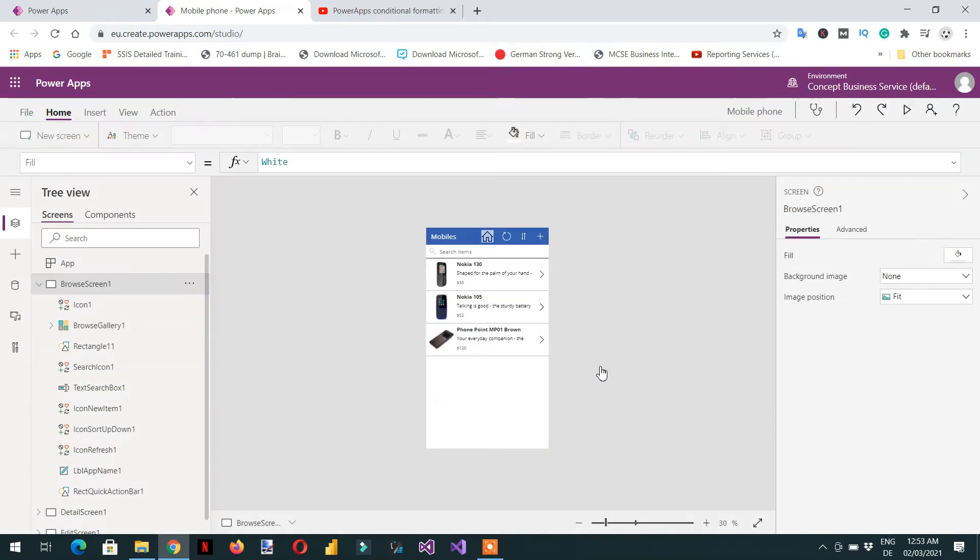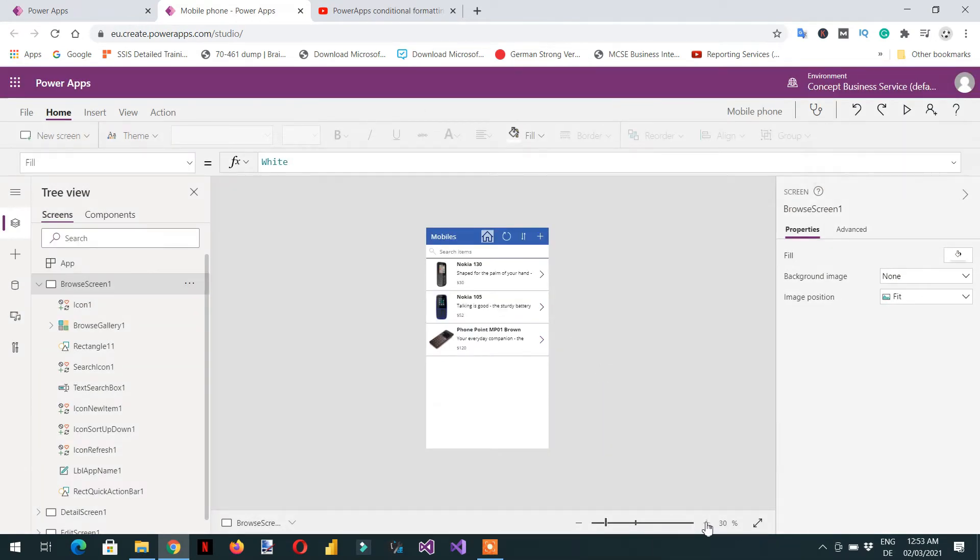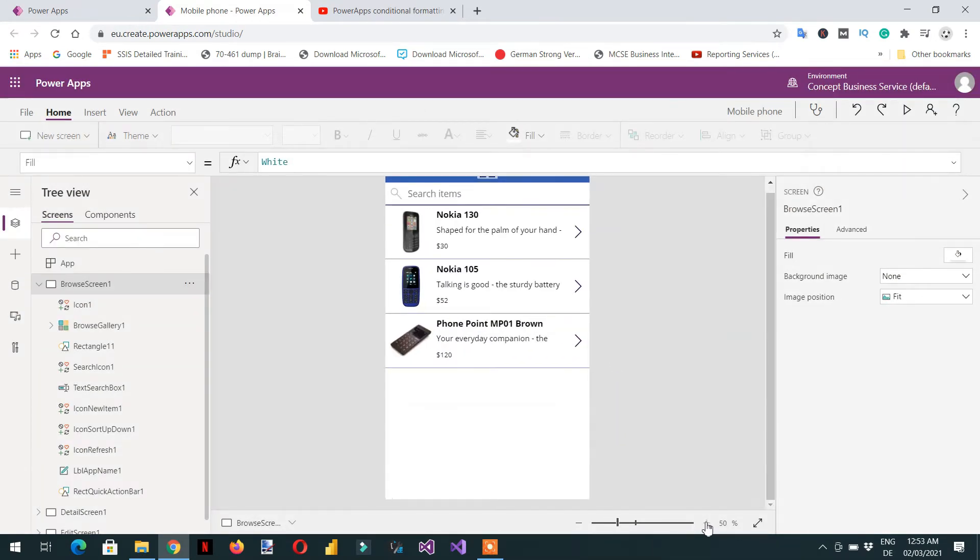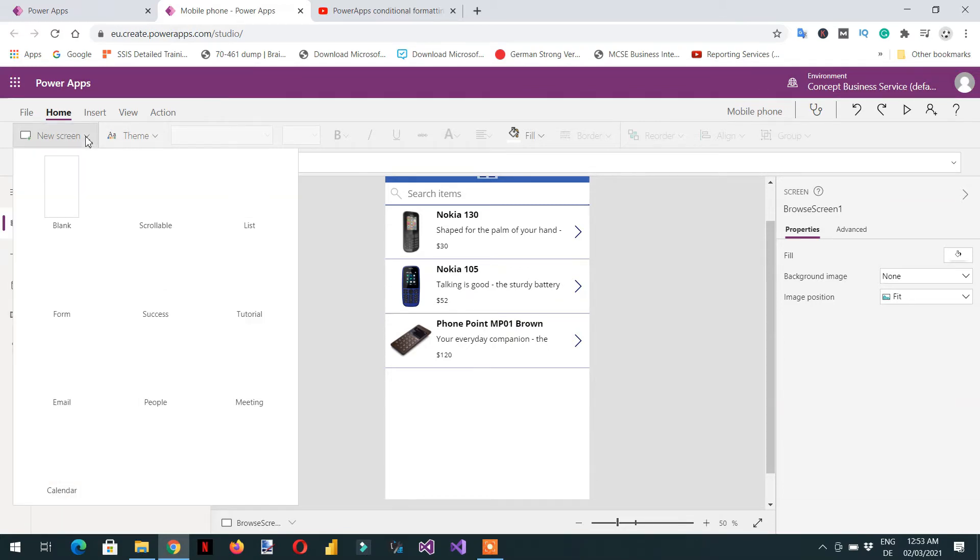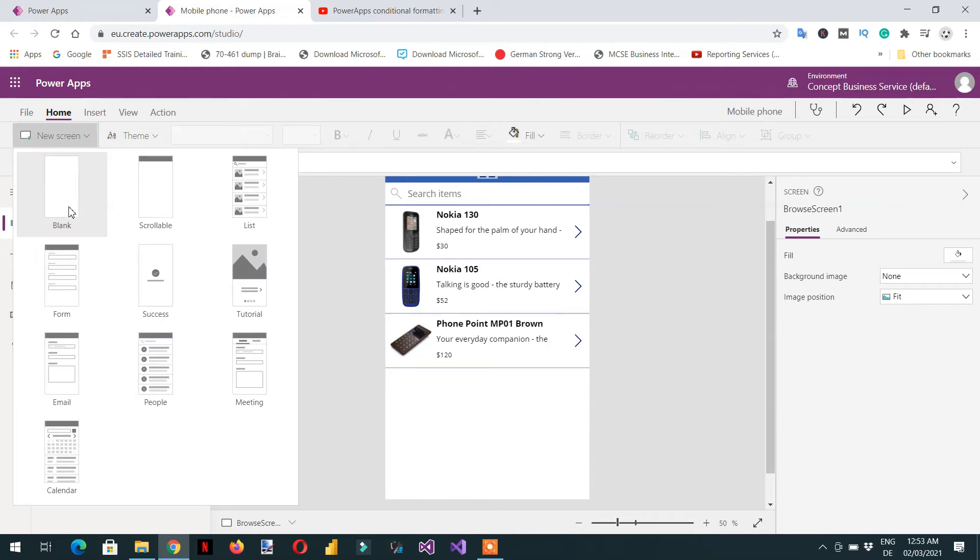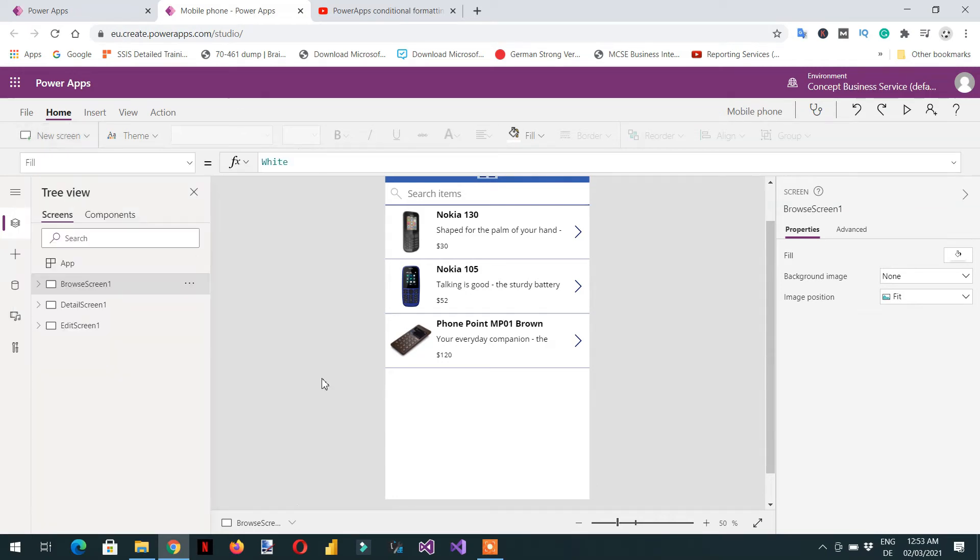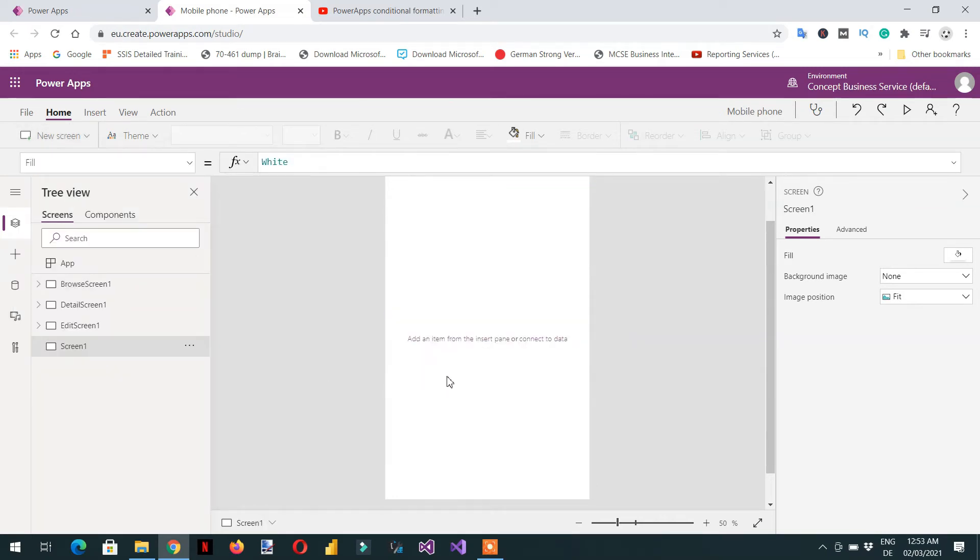This is the mobile app. Let me zoom it a little bit and these are the three screens. We need to add one blank screen, for example this one blank, and then we need to add one video control.